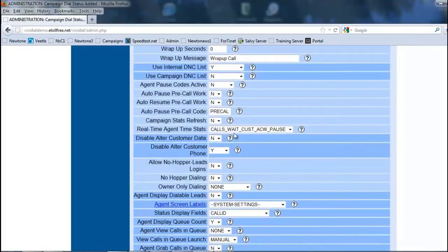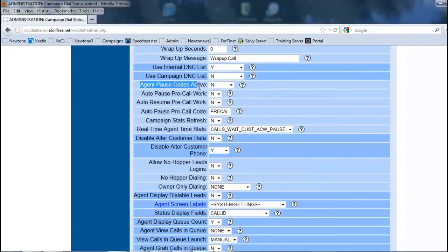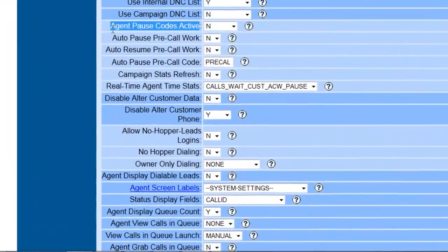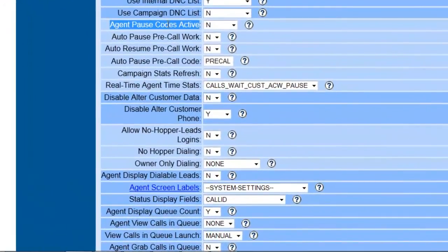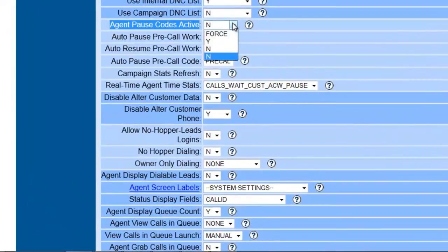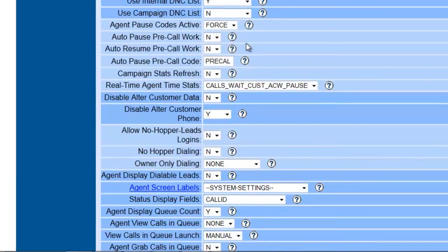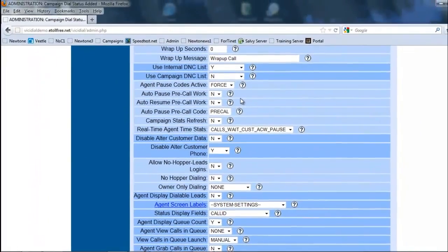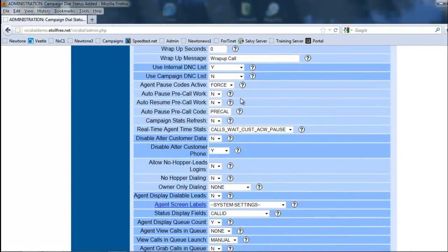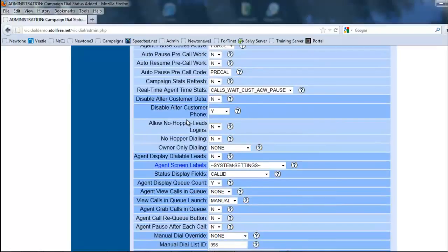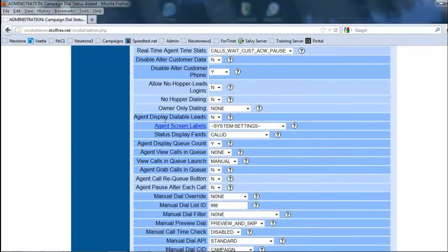Another thing we want to do is we want to activate the agent pause codes. Basically, what these do is that if an agent is not ready to take a call, they have to tell you a reason why. In other words, if they hit the pause button, they say, hey, I'm not going to take a call right now. They will ask them for a reason, though you preset them, and we will go into that to show you how to set those up. Basically, if they're going to break, lunch, bathroom, whatever, this is where you set the pause codes.